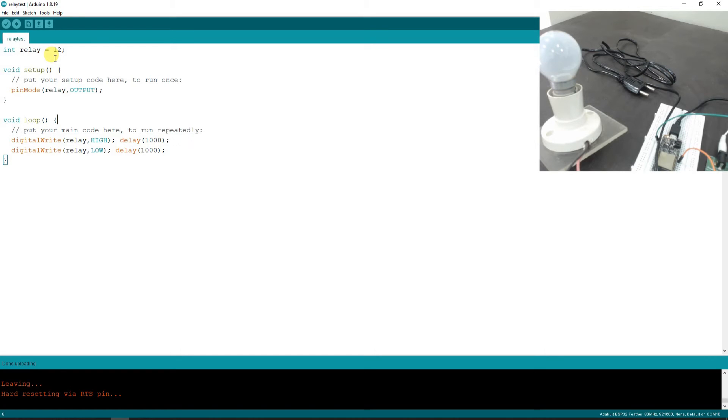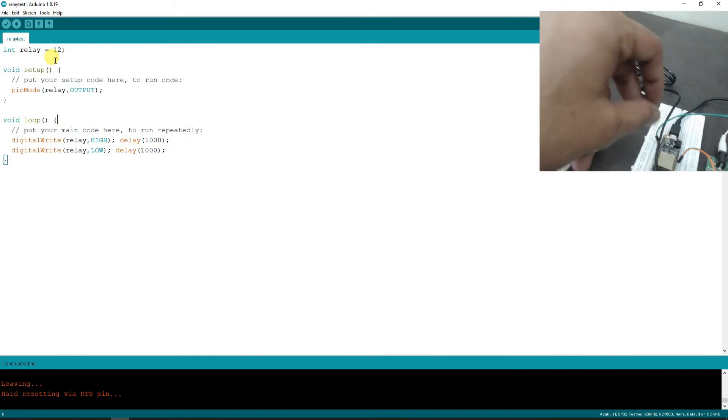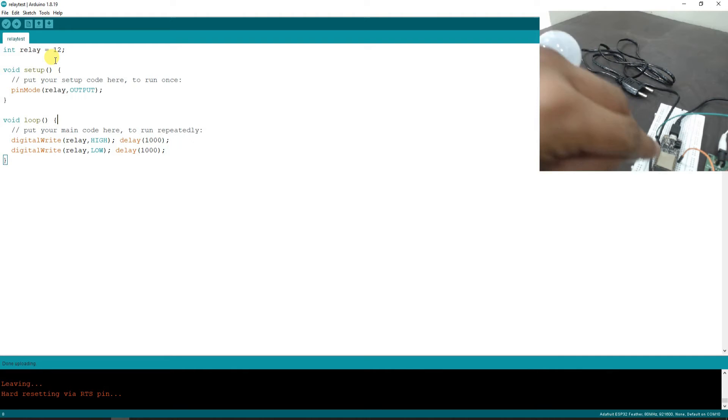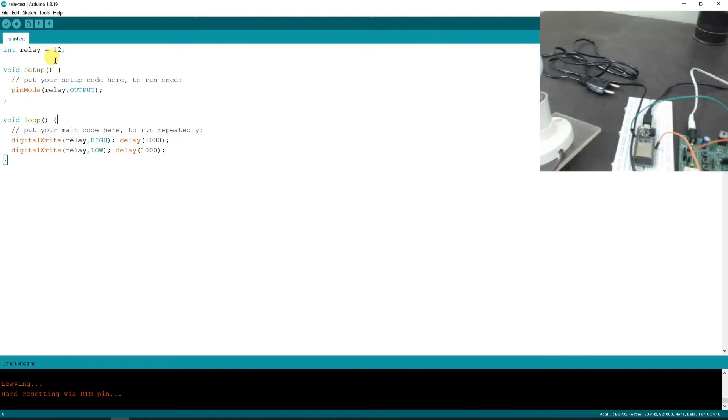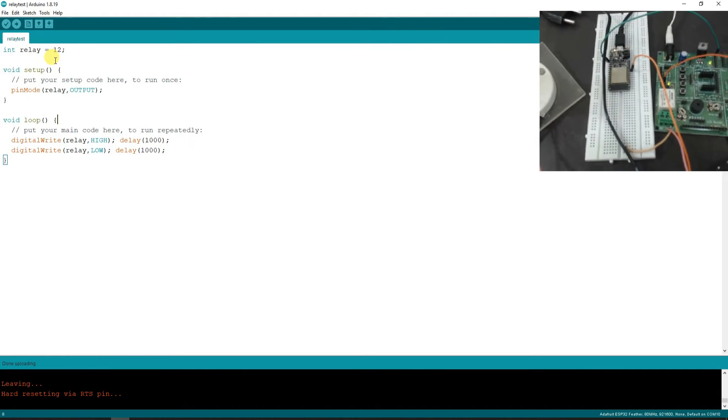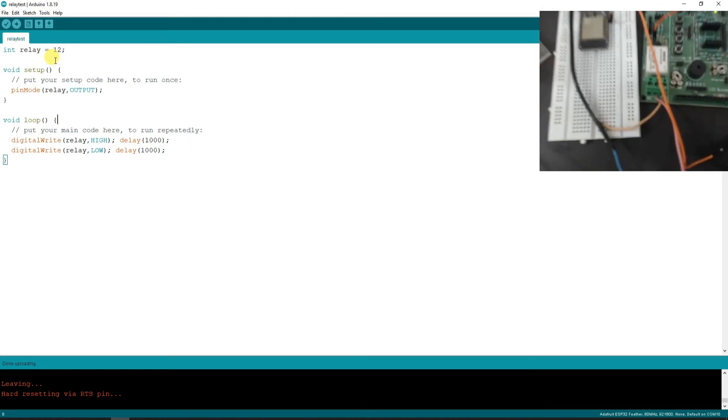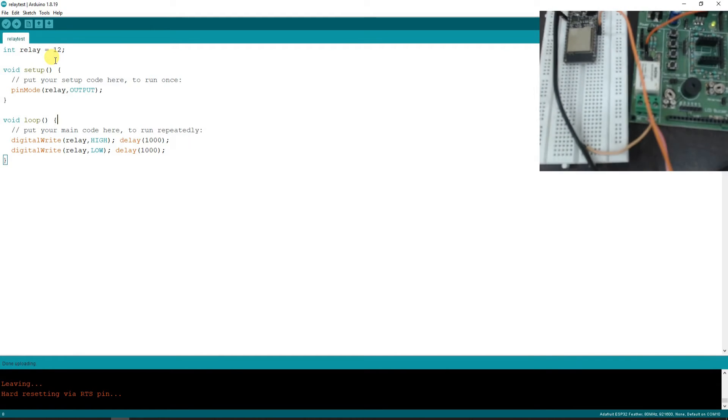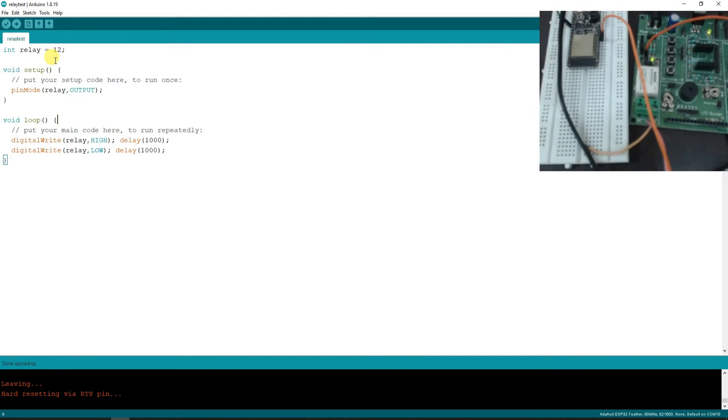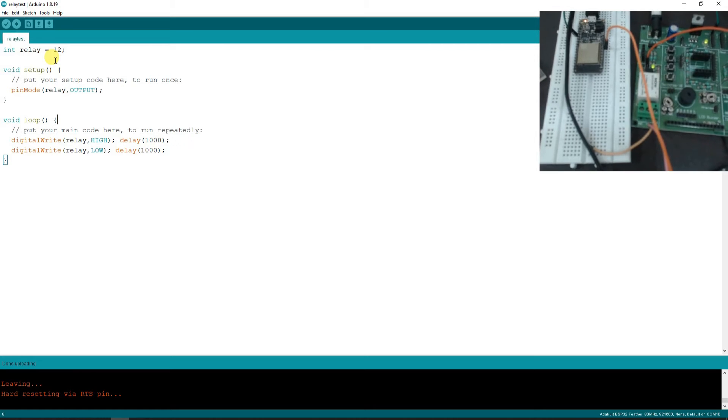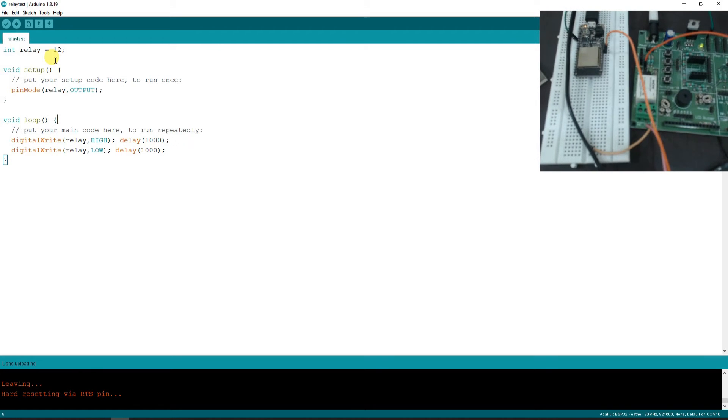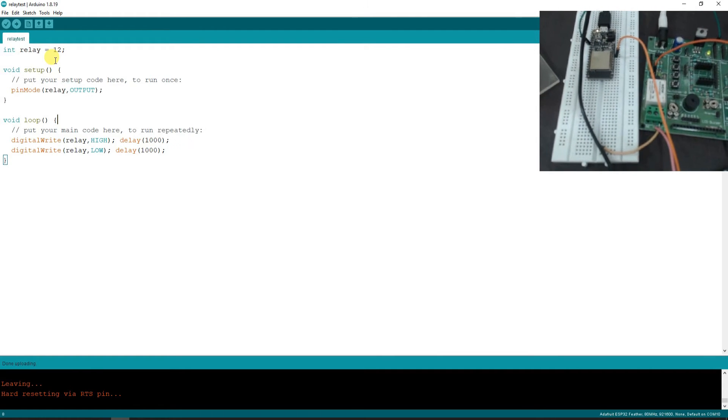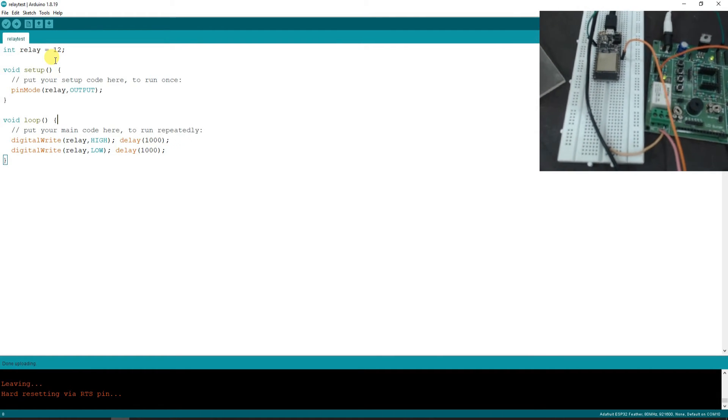Now the program has been uploaded into the board. Let's see if it works. If you see here, this power indication LED is turning on and off. Now I'm going to take my microphone near the relay so you may hear the sound of ticking clearly.